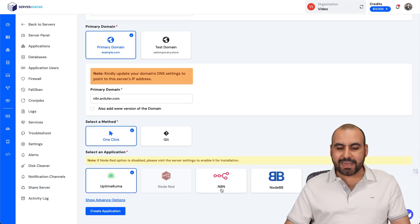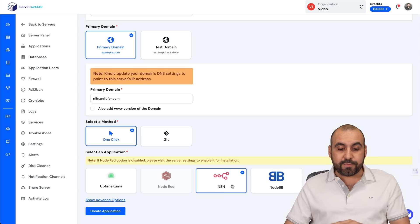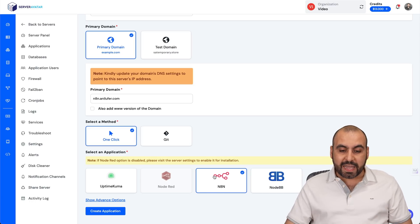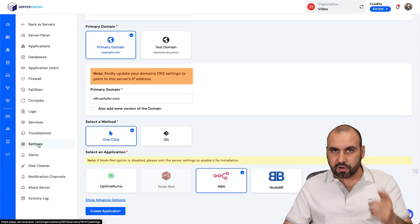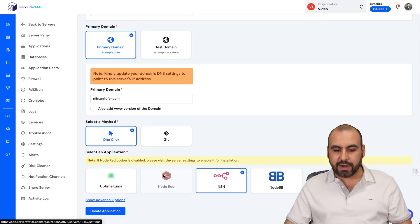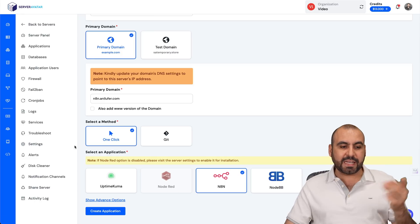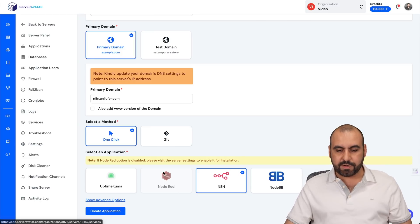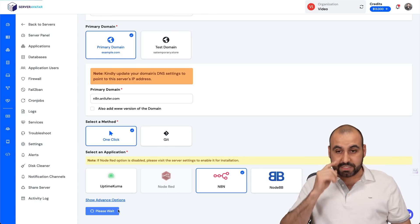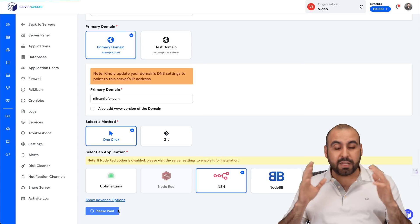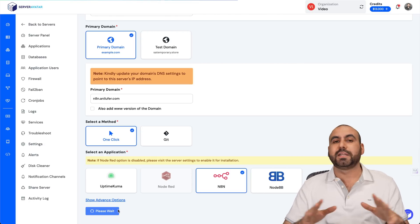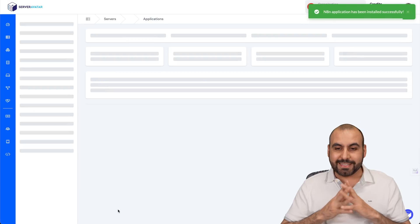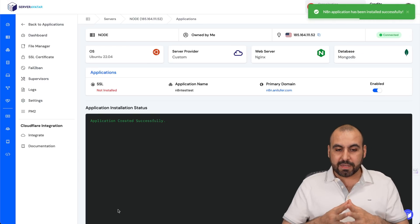Let's use that one that we just created. And the one click—we're going to select N8N. Now, be aware that if you don't see highlighted N8N, it's because you didn't go to settings and install N8N. Just like you see this, you can't select it because I haven't installed it over here. So let's go ahead and create the application.